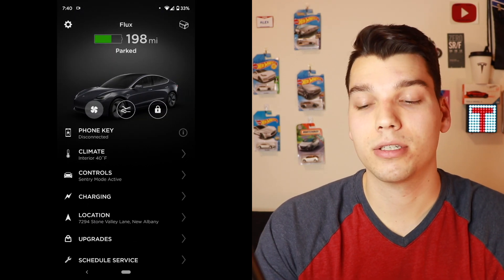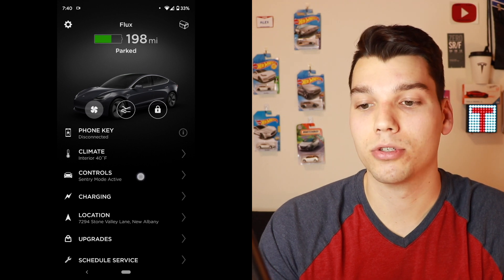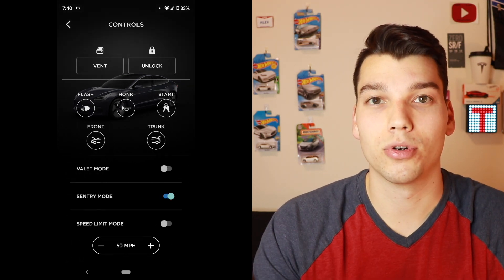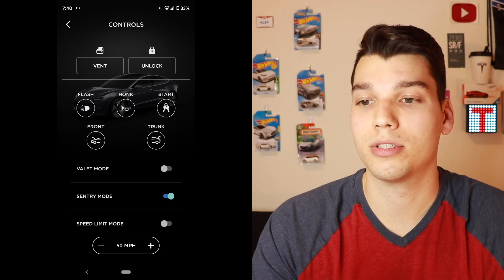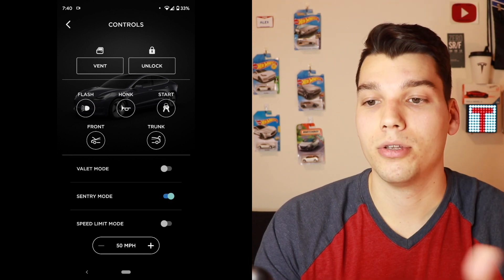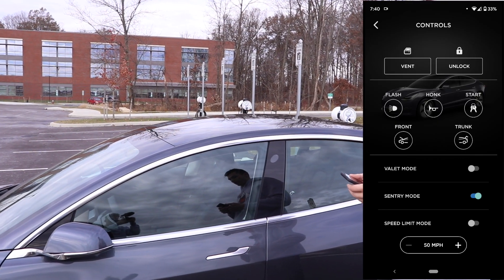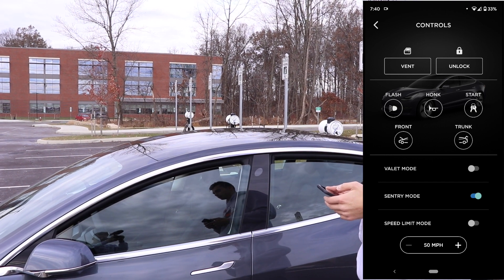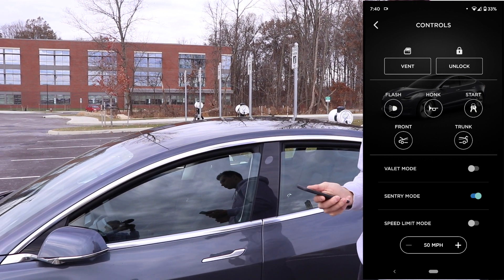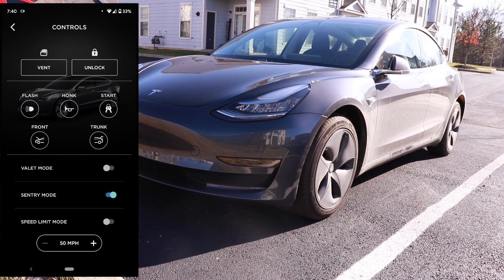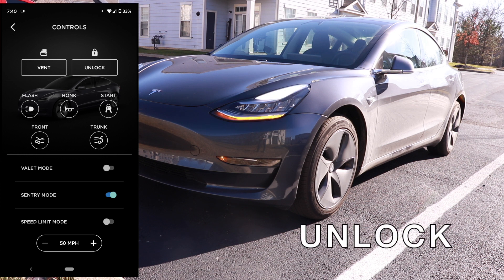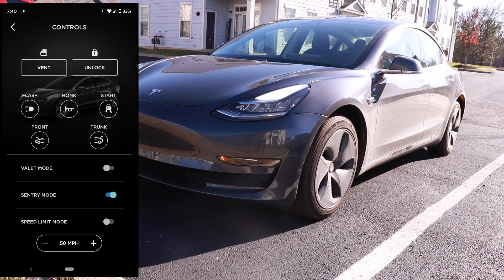Back on the main screen, below the climate is the main controls. I don't use this screen as often — I end up using the shortcuts, which I'll get to in a second. But in here, at the very top, you can vent the windows, so those will just knock the windows down a little bit for some air. I can also remotely unlock and lock the car, which is nice if I want to let somebody go grab something out of my car but I'm not close enough to it.